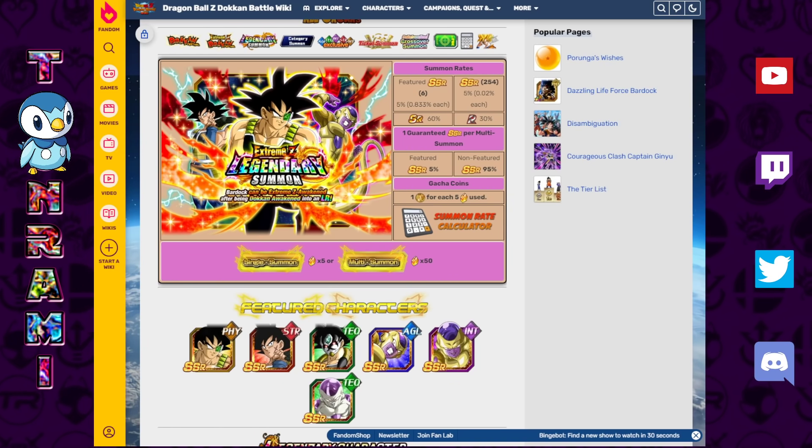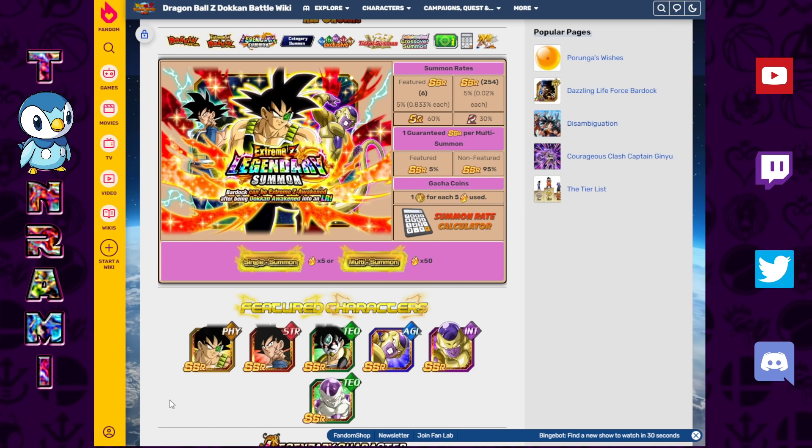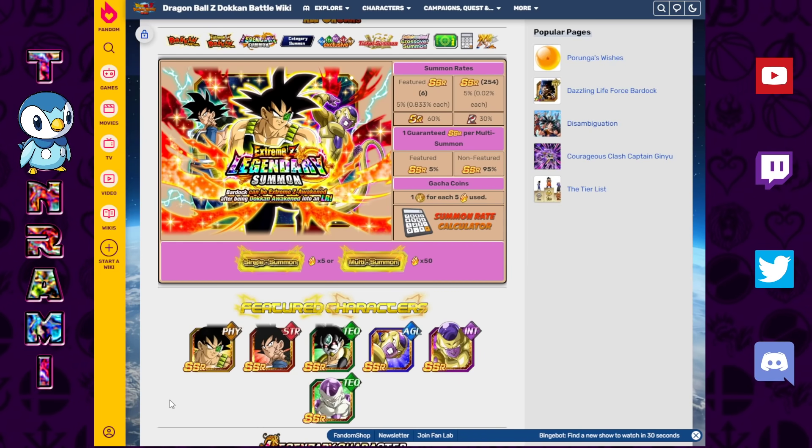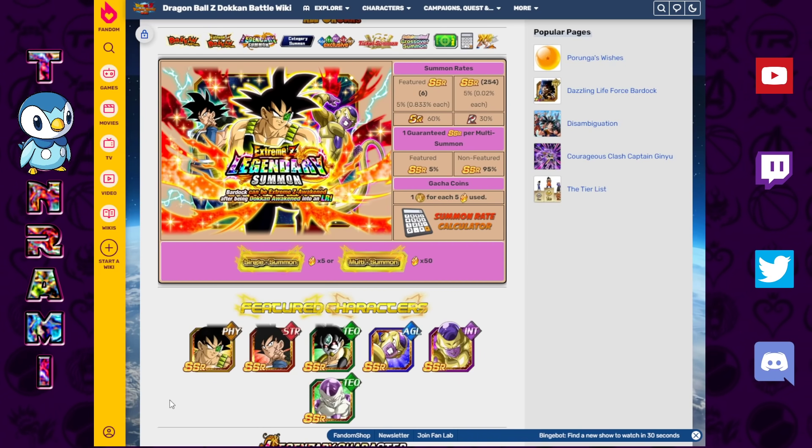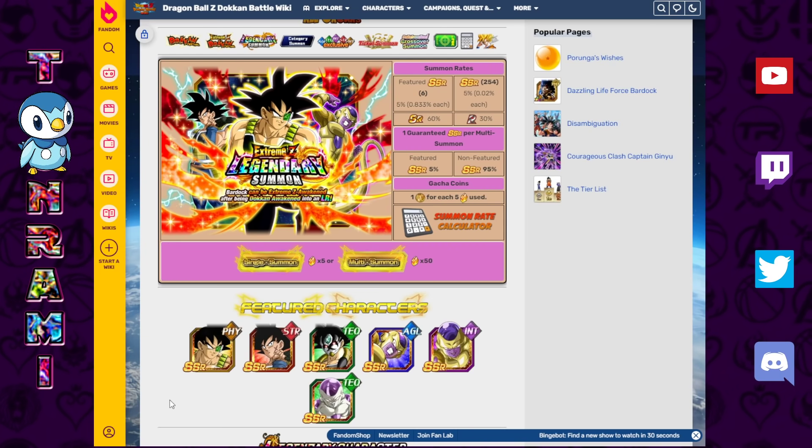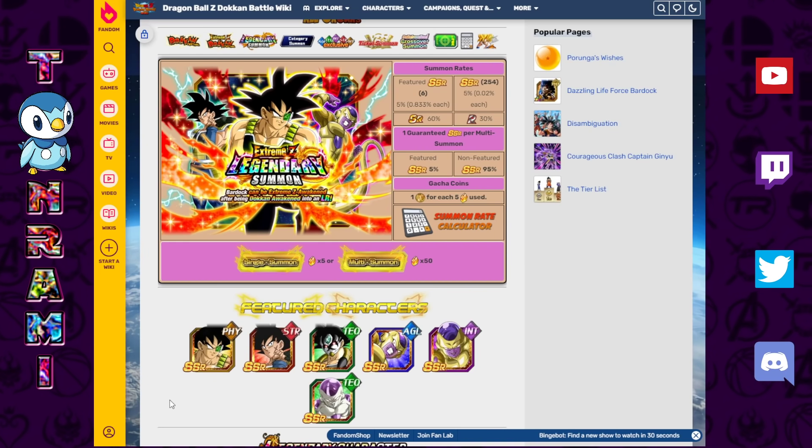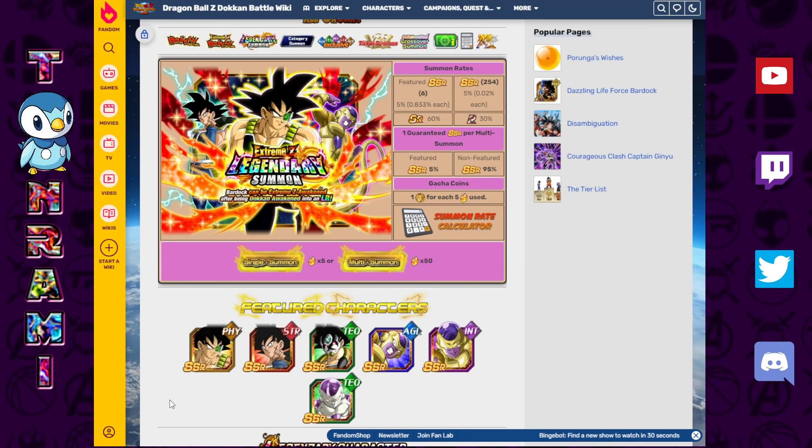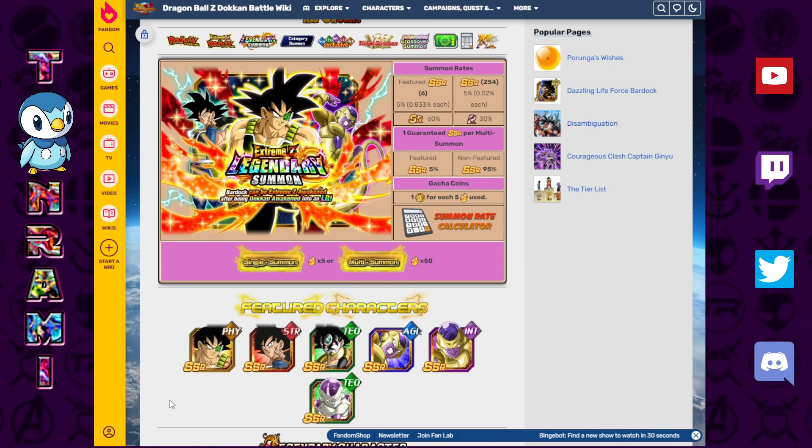Well, well, well, with everything now out on the table for the 350 million download celebration, with no real mysteries left when it comes to new units and whatnot, we don't have much to do in terms of anticipation other than simply running out the clock, doing all the events, and basically wrapping up what has been the best celebration in Dokkan history.